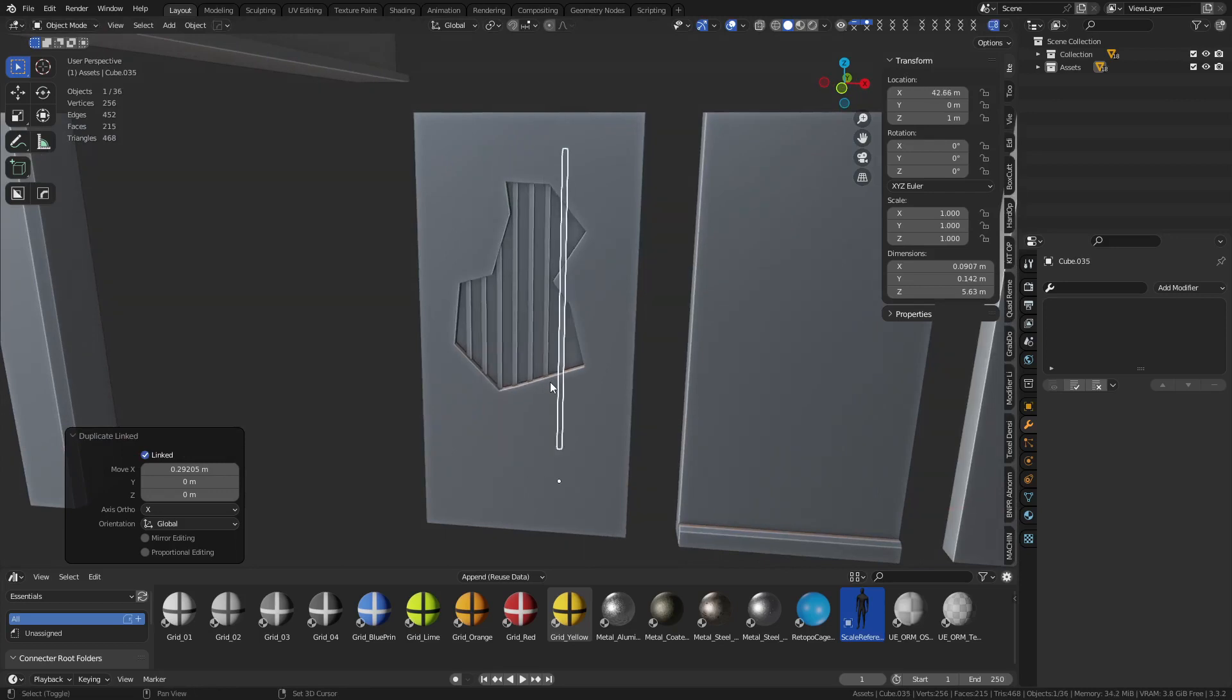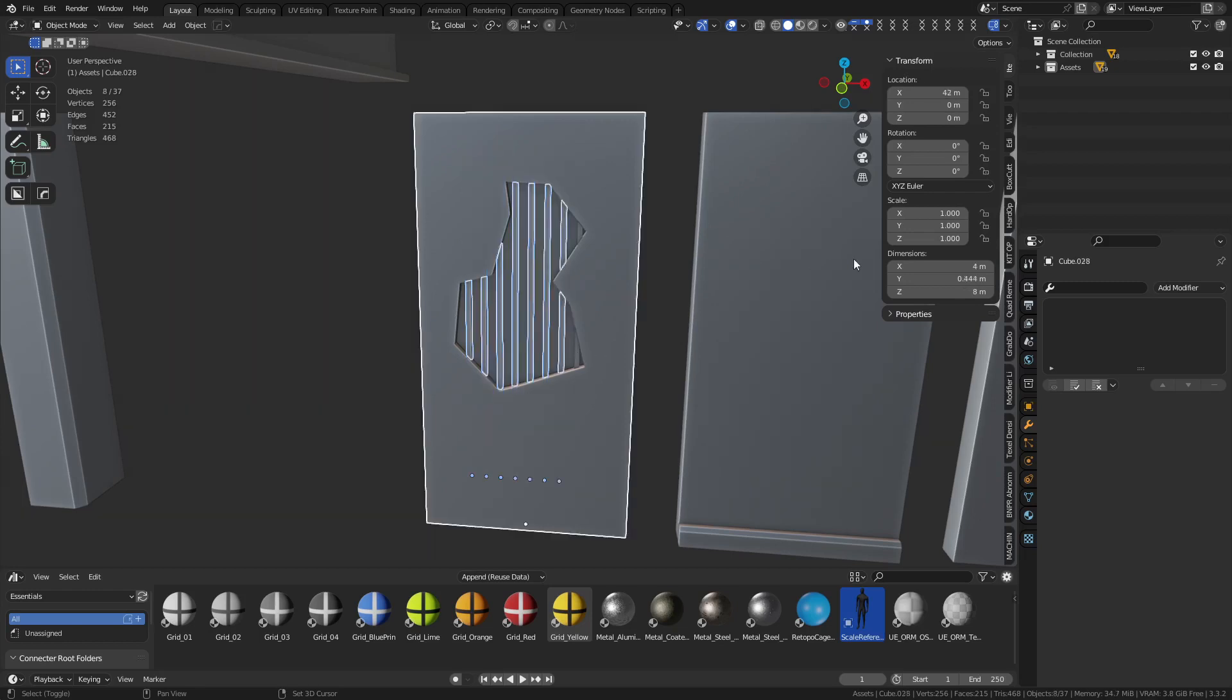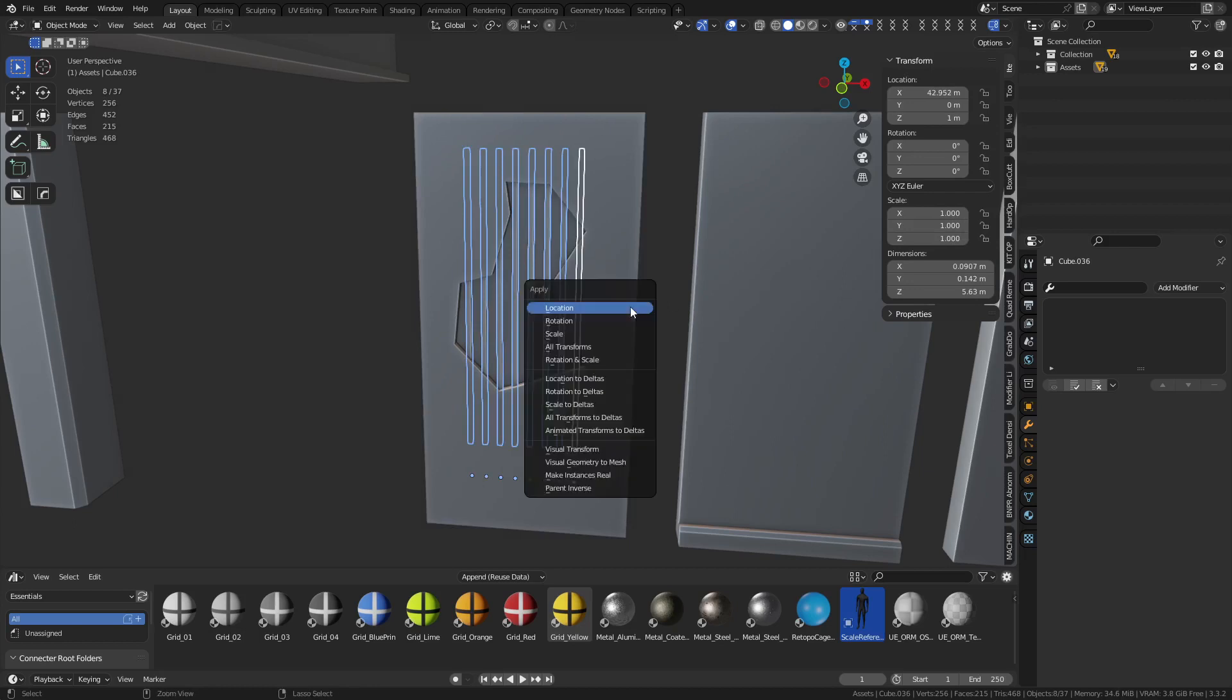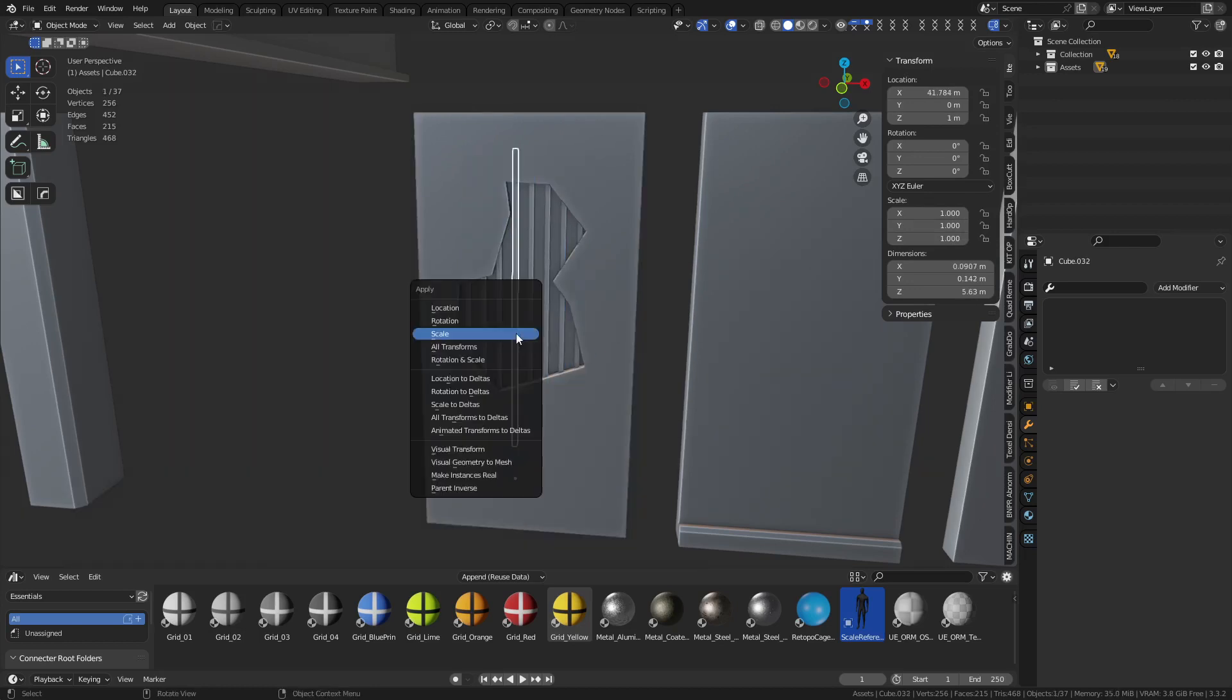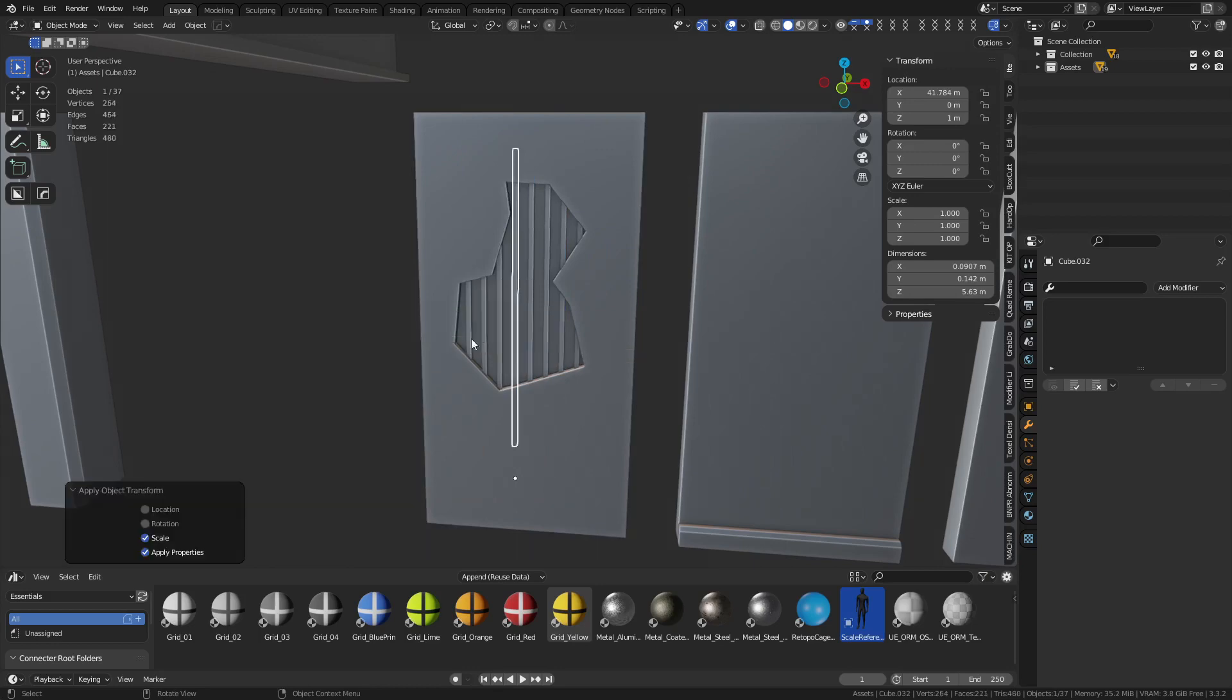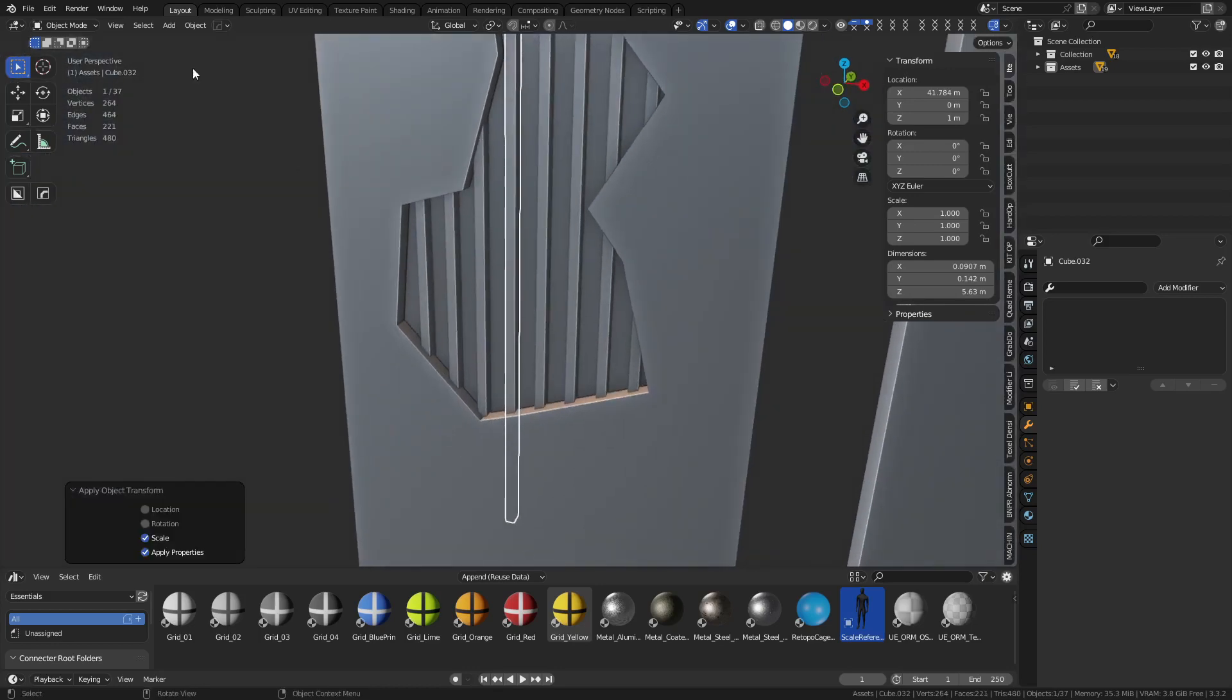So instead of making a bunch of boards here, we can make like one board. And we can even essentially instance this out at some point. Shift R. If you ever need to break instances, press Ctrl-A and apply scale. Usually that works pretty well. You'll see that Ctrl-A, apply scale. These were instanced. It'll break it. Make it a new.